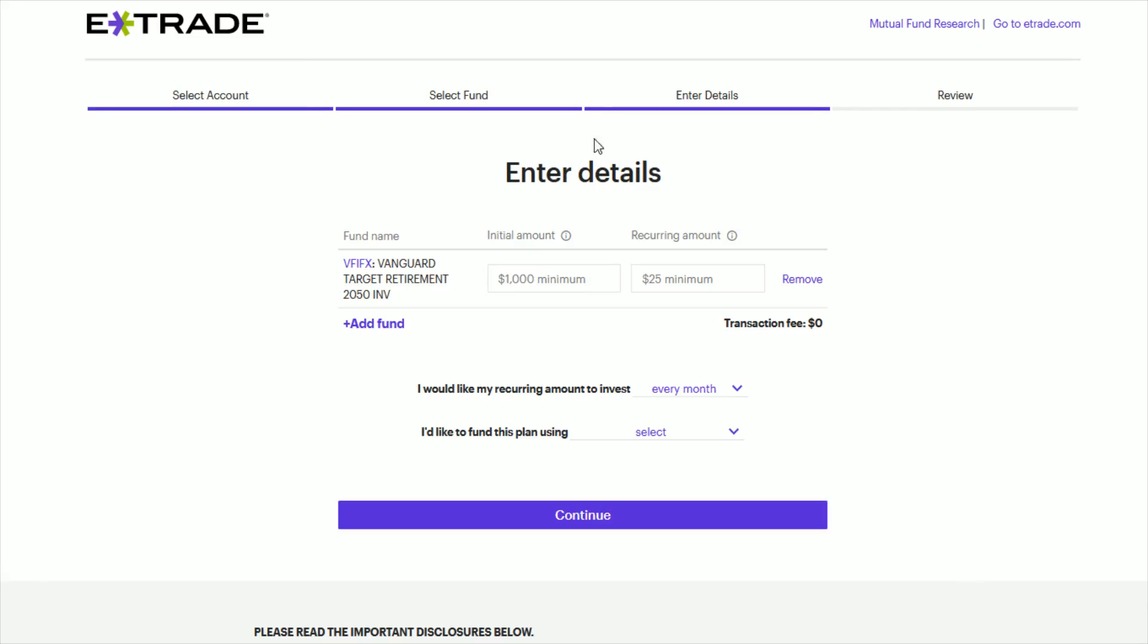And then when we get to the enter details page, oftentimes, especially if it's the first time you're investing in a mutual fund, you'll have an initial amount that you need to invest to get into that mutual fund. But if you already have reached that amount with the fund that you selected, then this particular amount will be waived.